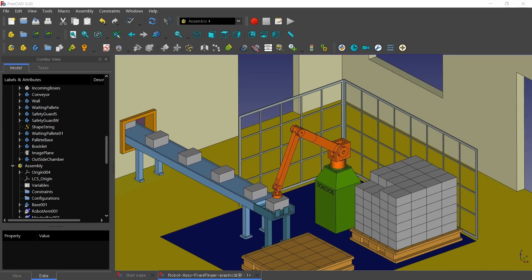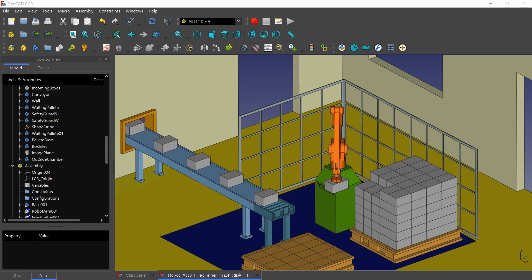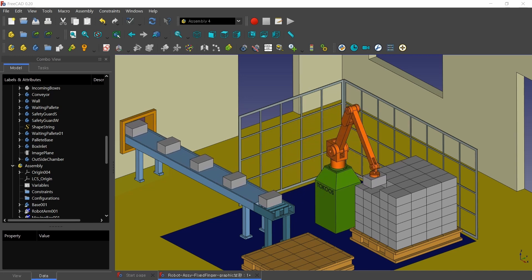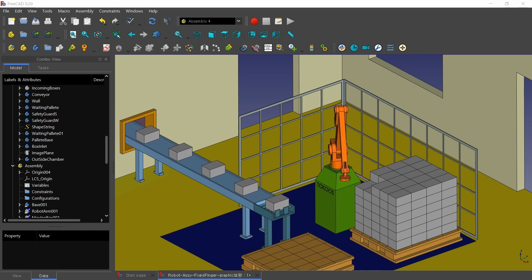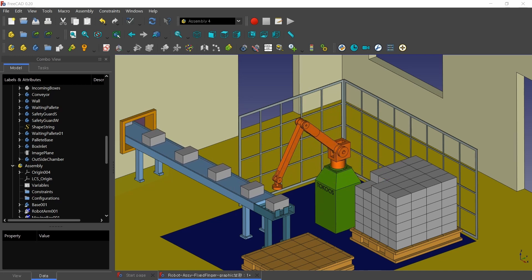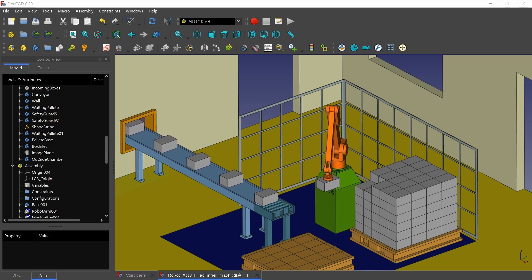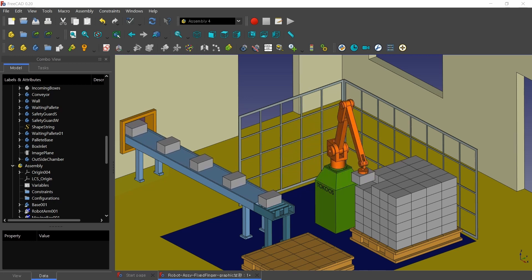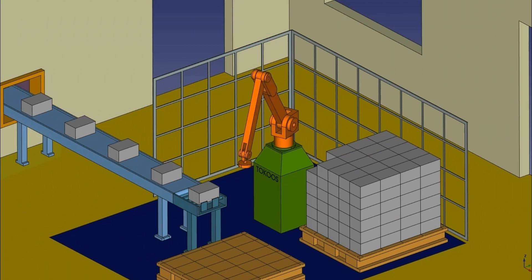Finally, I applied all the equations in the Assembly4 workbench and got the full animation. It took 12 hours to fully animate and record the screen — from the first box to the last 120th box — because of the many equations and my PC's capability. I then edited the recorded video to be played at increased speed.